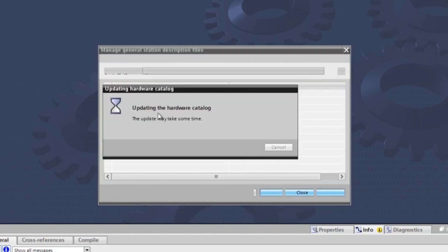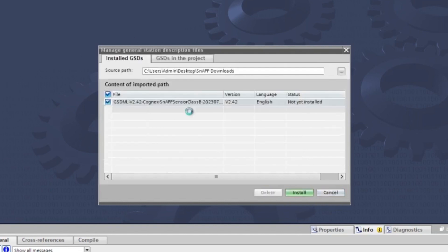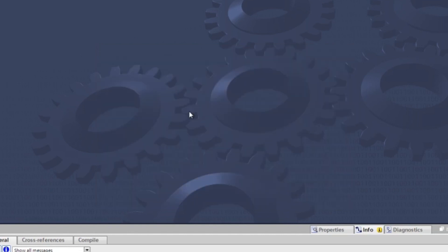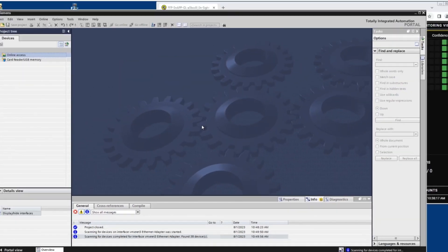Once the GSD file has been installed, the hardware catalog will update. Once the update is complete, the window will close and you will be directed back to the main screen.